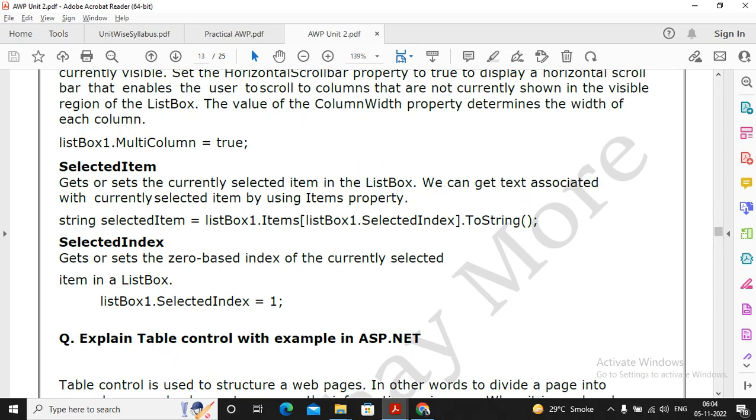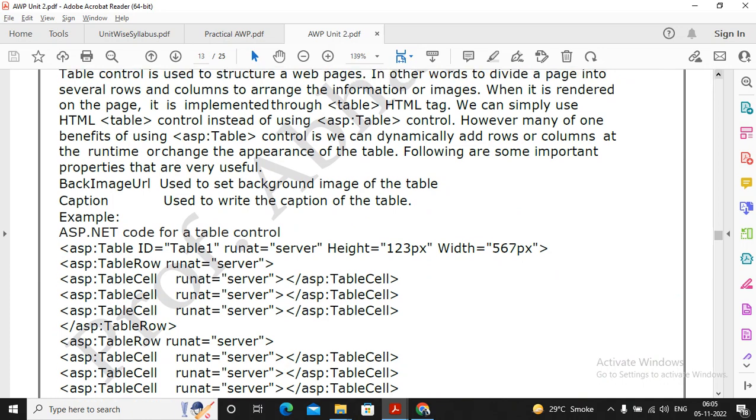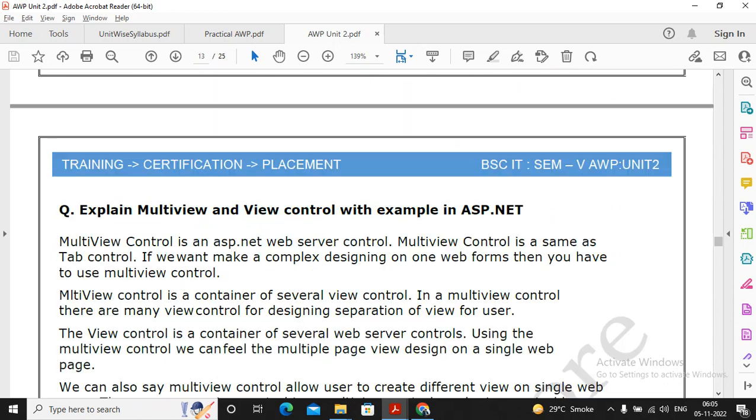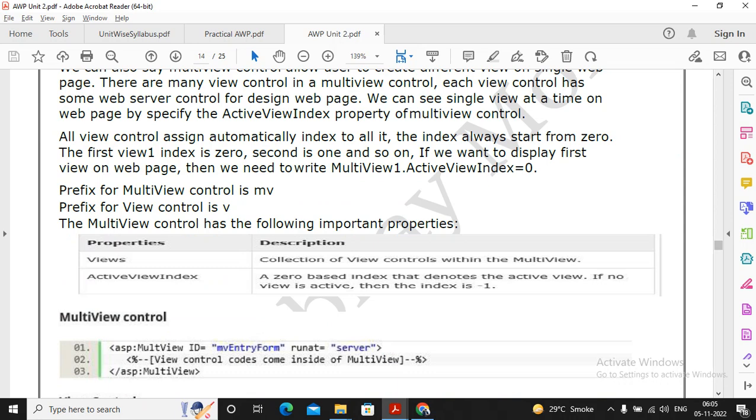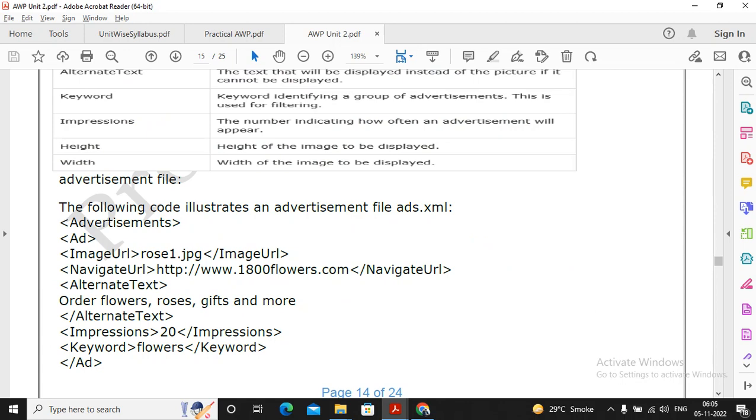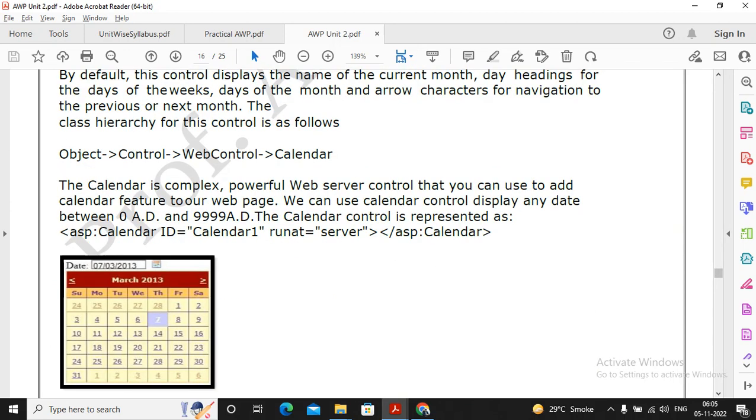Table control, read it once. This is the question which explains about the table control, read it once. I will not be given that importance to the question. Multi-view and view control is an important question, please follow this question properly. Moving ahead, ad rotator is an important question, so please follow this question properly. The calendar control is an important question, please follow the question properly.